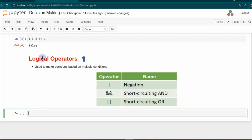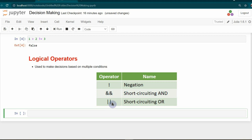The next type of operators are the logical operators. Logical operators are used to make decisions by combining multiple conditions. They also result in a Boolean value — either true or false. We have three logical operators: one to perform negation, one to perform short-circuit AND, and one to perform short-circuit OR. When a condition fails, the short-circuit AND operator returns false without evaluating the next conditions.